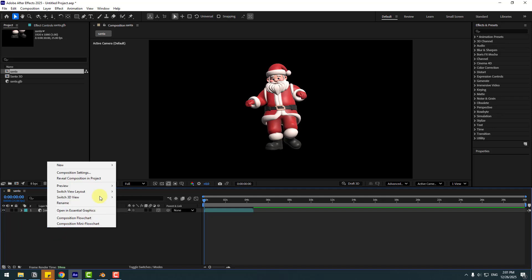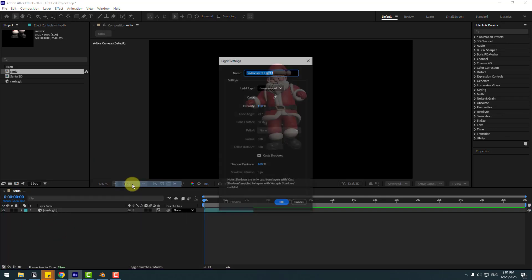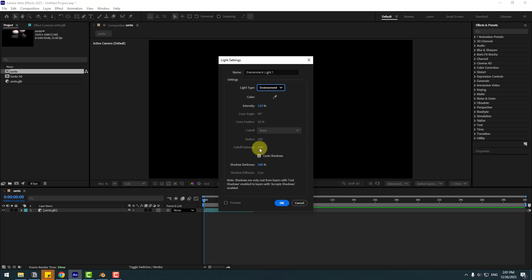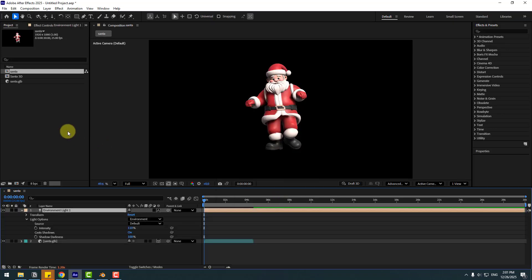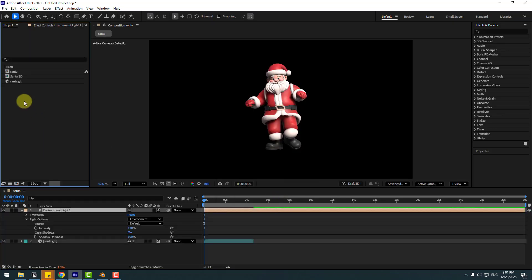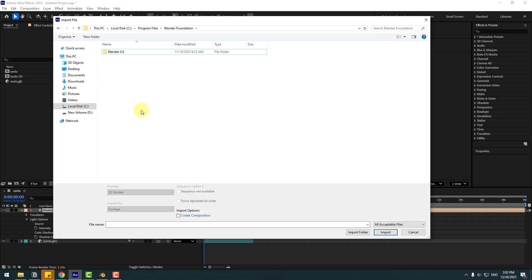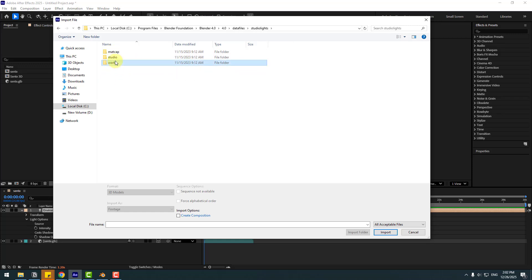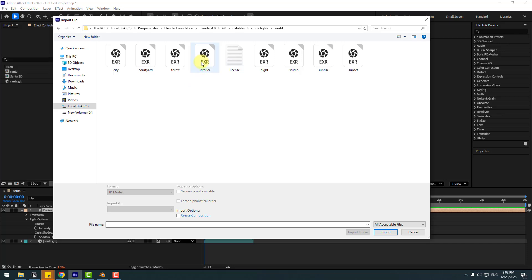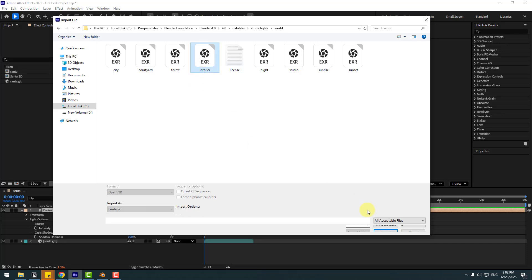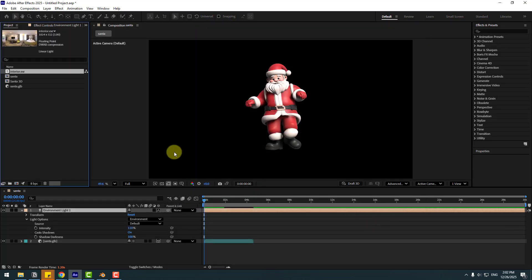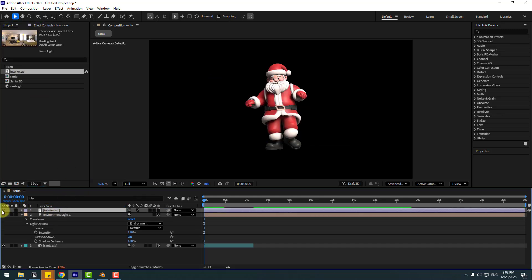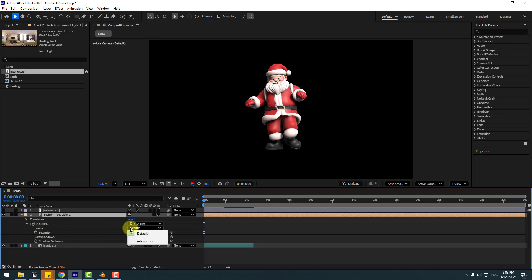Let's create a new light. Choose light type Environment and Cast Shadow, click OK. Go to the project, right-click, Import File for HDR images. I'll use Blender files - open Blender 4.0, Data Files, Studio Light, World. Choose Interior, click Import. Drag and drop into the composition. Select Environment, go to Search and choose the HDR file.